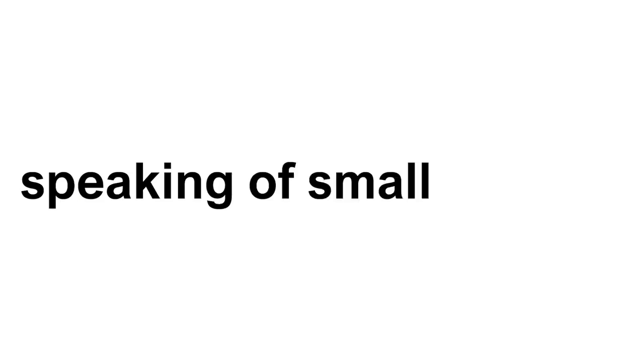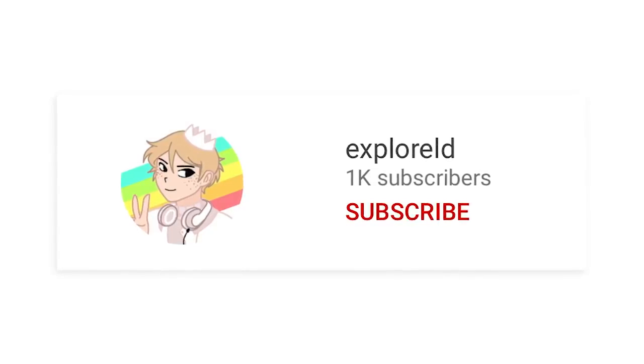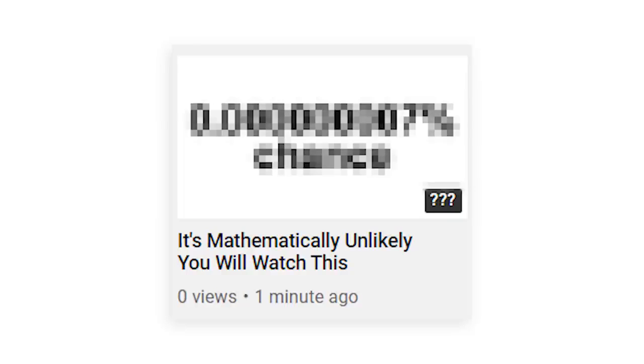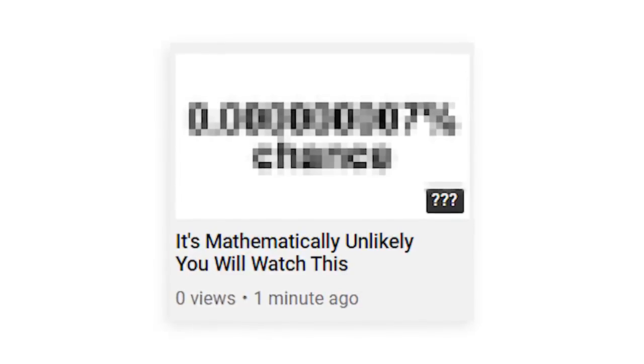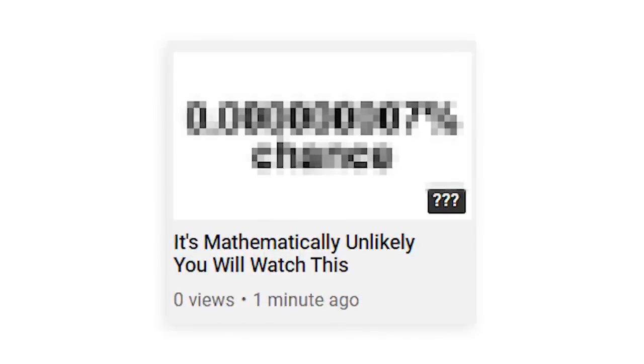Speaking of small things, my subscriber count is pretty small, because this is the first video on my channel.